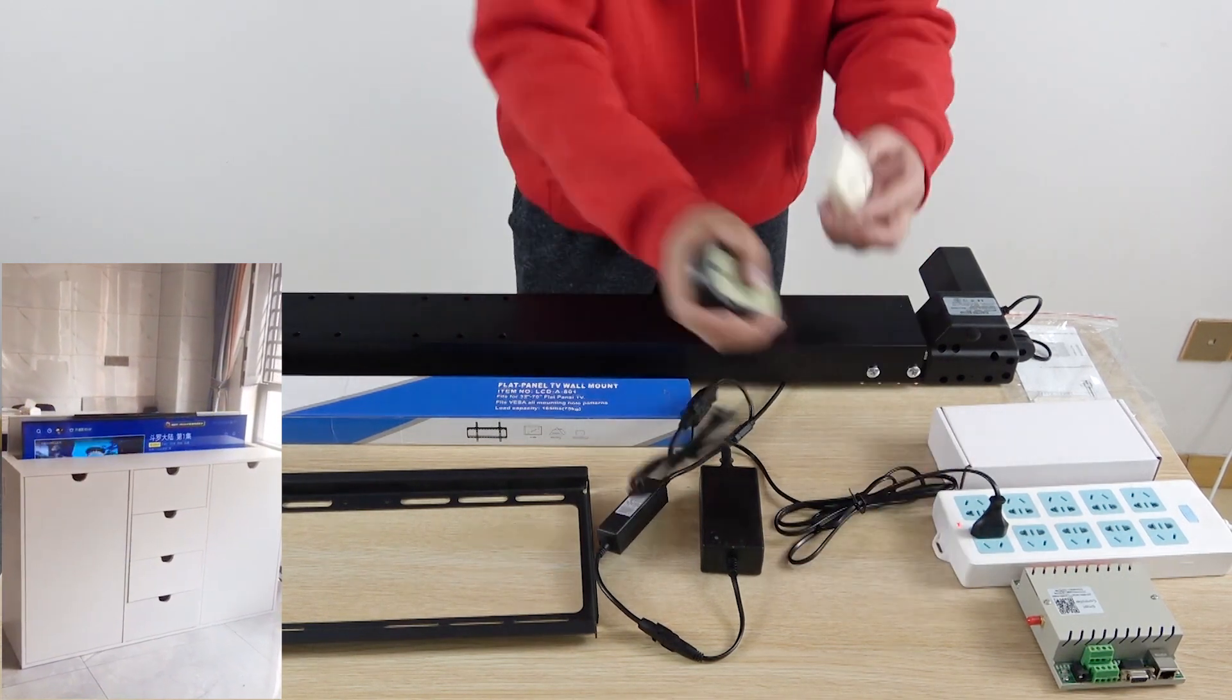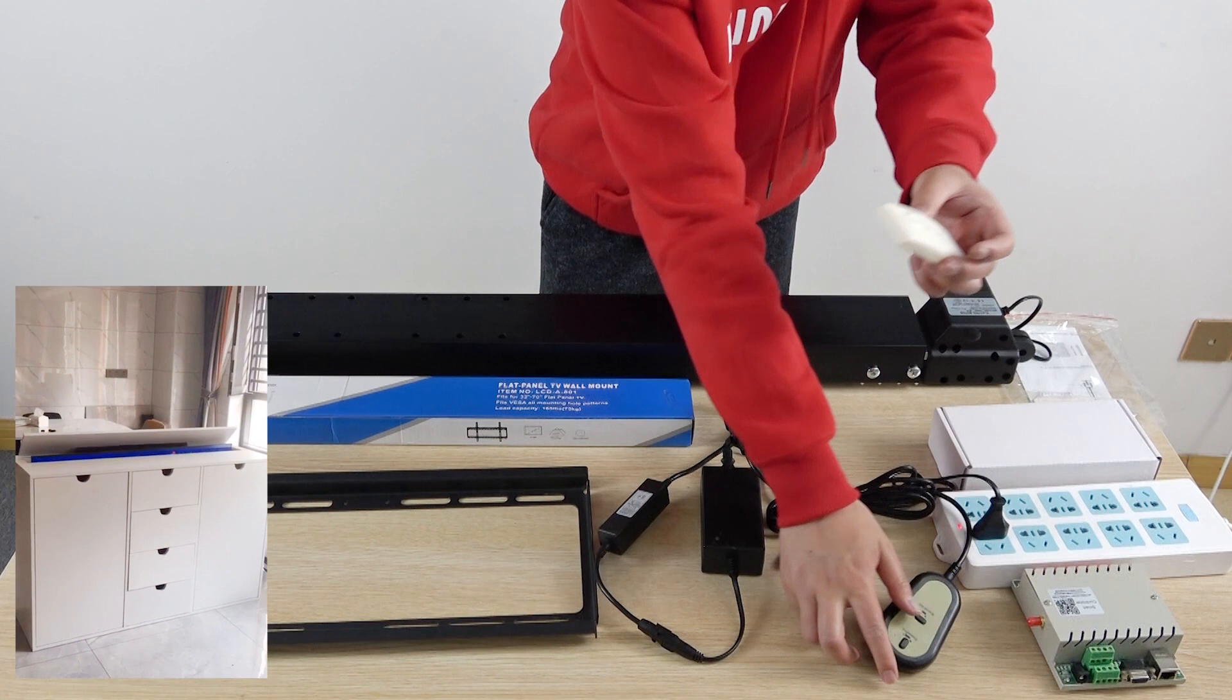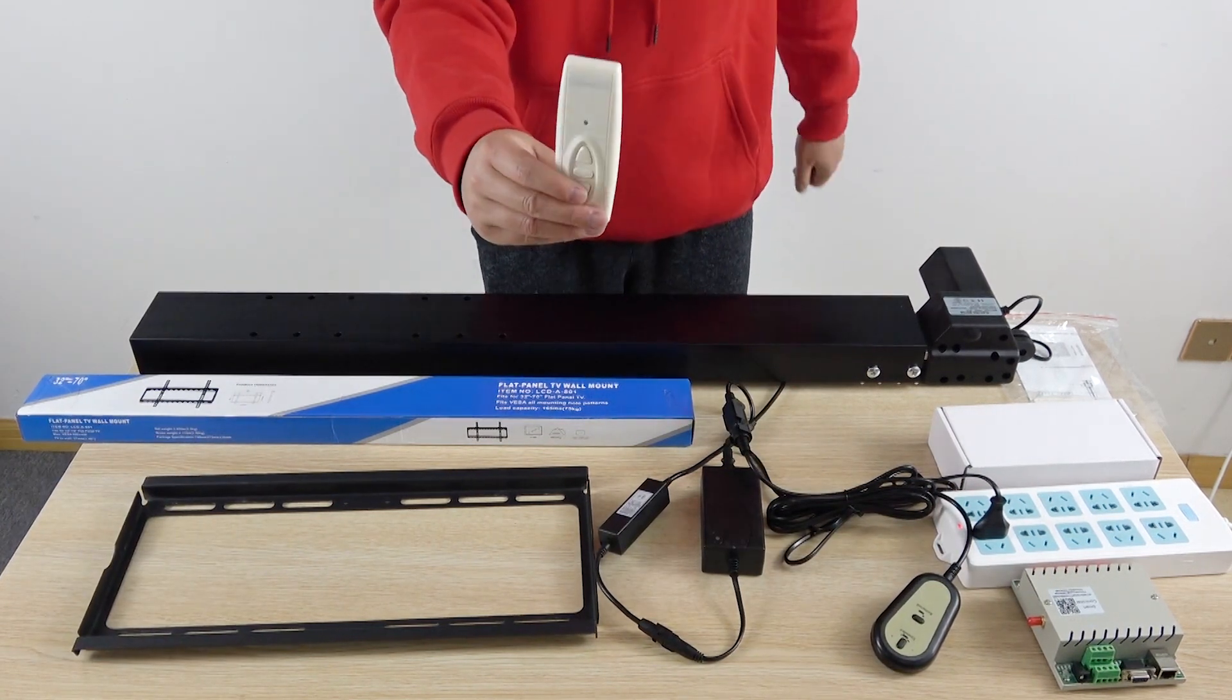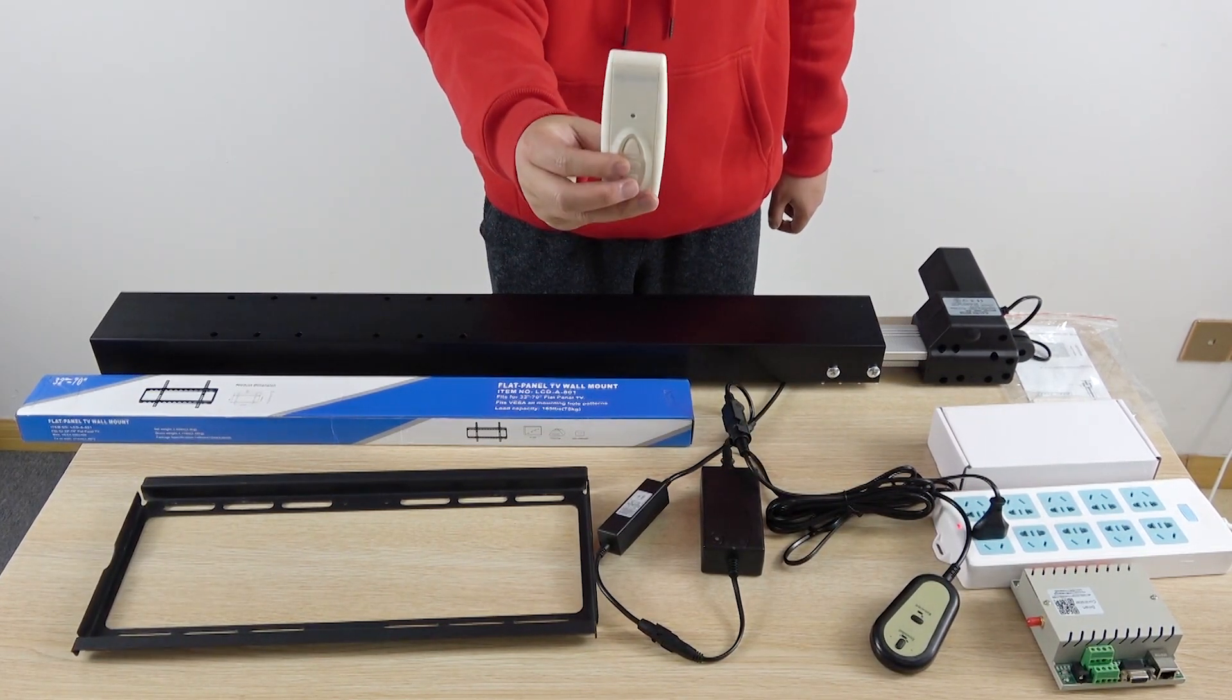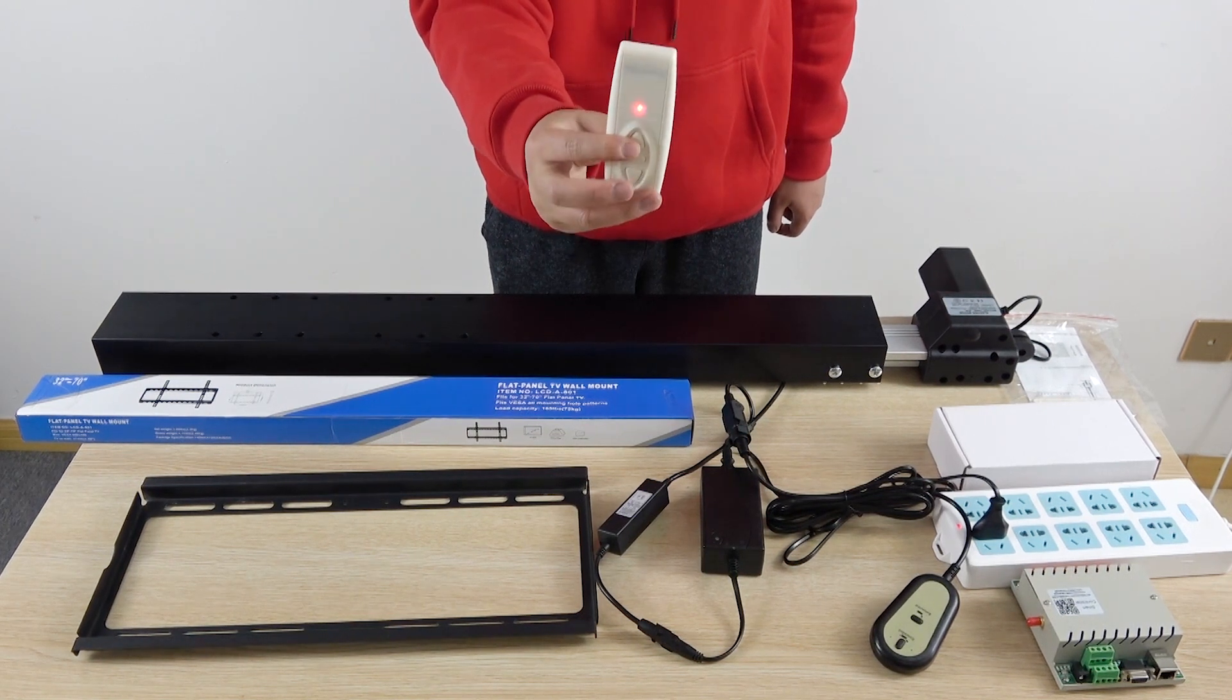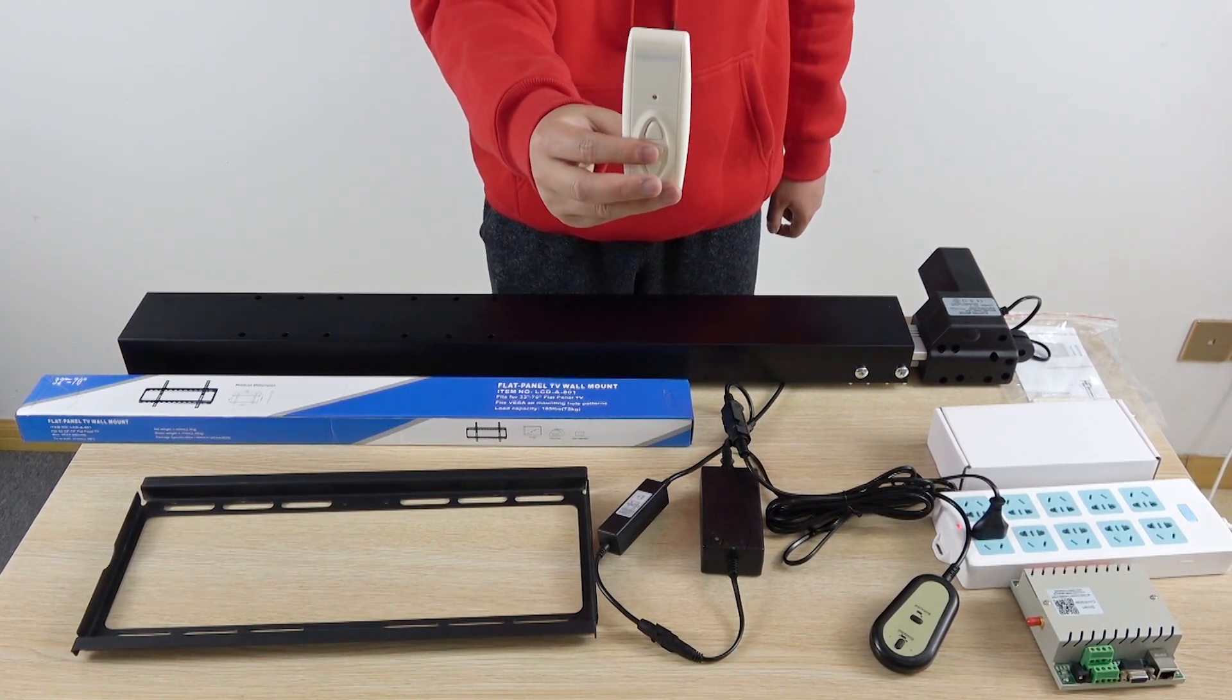And also you can use this remote. This is wireless remote. Just like this, up, and stop, and down, stop.